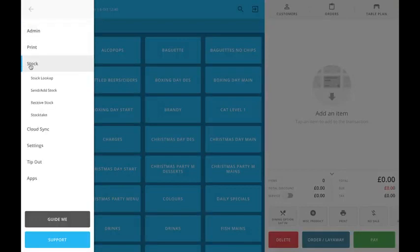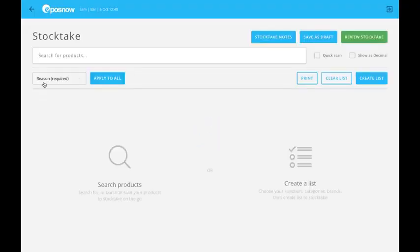Stocktake was split into two parts, search and list, but now it's just one stocktake app. We can search for and create lists from the single app.